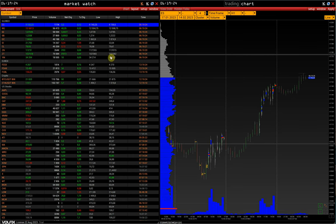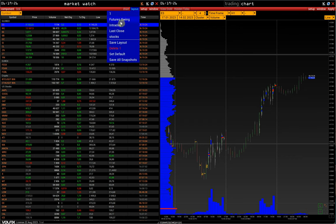For example, you might have separate layouts for swing trading, intraday trading, etc.